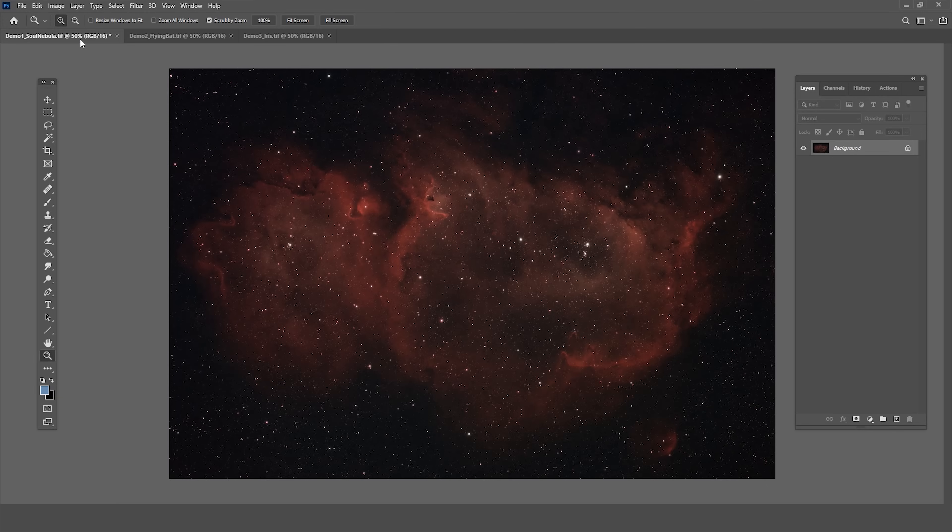Let's go back to the Soul Nebula because as I was processing this image I'm thinking to myself, I'd really like to bring those stars down a little bit and pull the nebula up. I think we could draw more attention to the nebula structure if those stars were smaller.